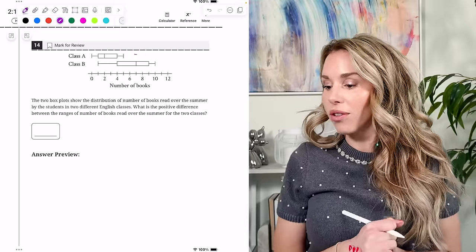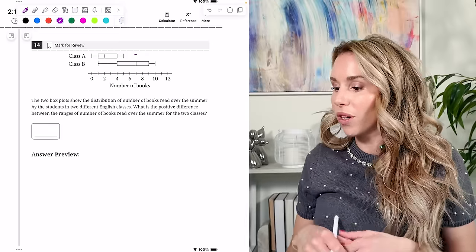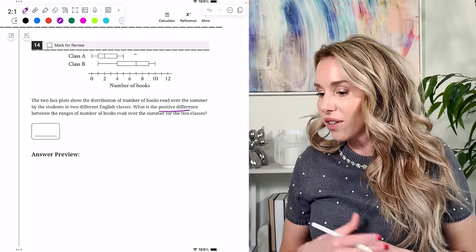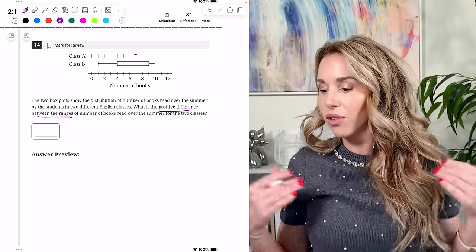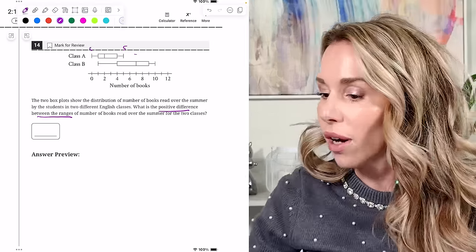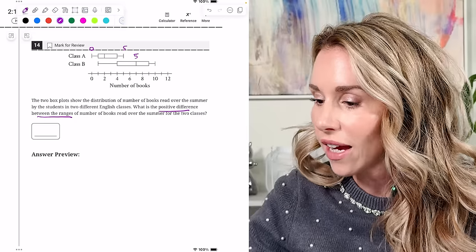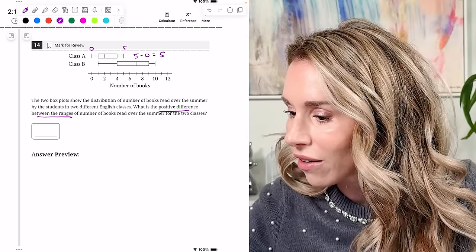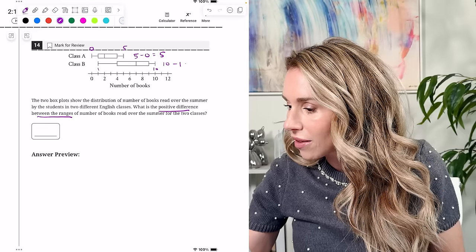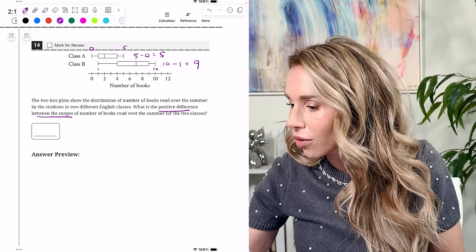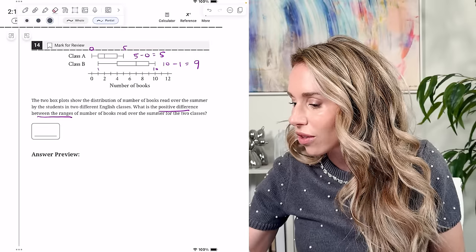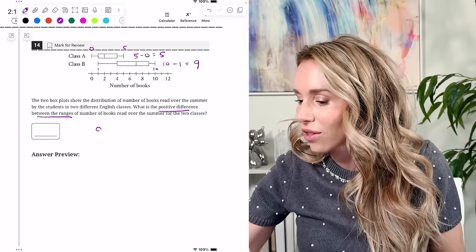Number fourteen: two box plots show the distribution of books read over summer for two English classes. The range for class A is 5 minus 0, which is 5. The range for class B is 10 minus 1, which is 9. The positive difference is 9 minus 5, so the answer is 4.